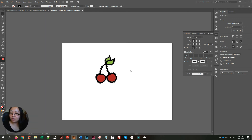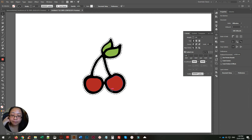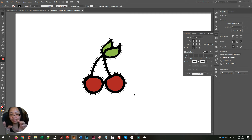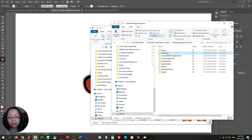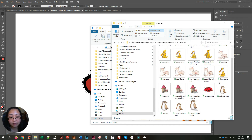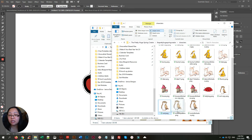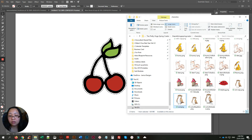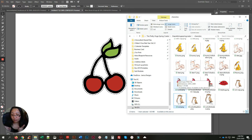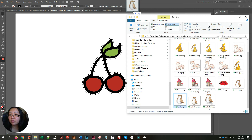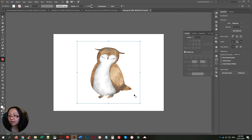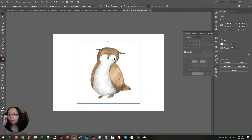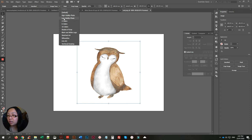That's method one. For method two, let's say you have an image and you want a cutout of a certain shape. For example, here's a PNG file with an owl. You like the shape of the owl and you want a cutout of it. Open it in a new file — this is a PNG image, not a vector.